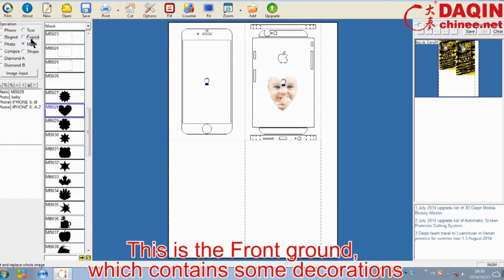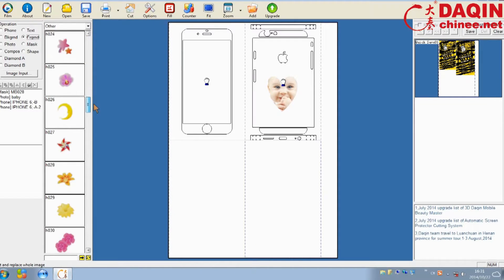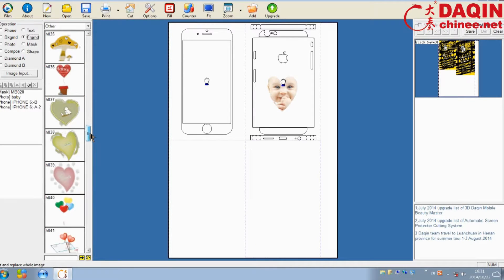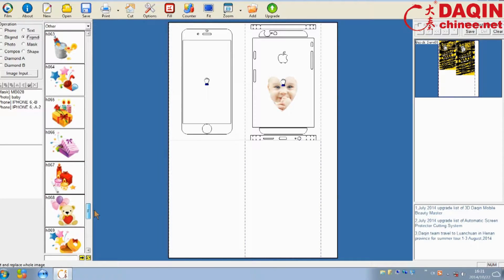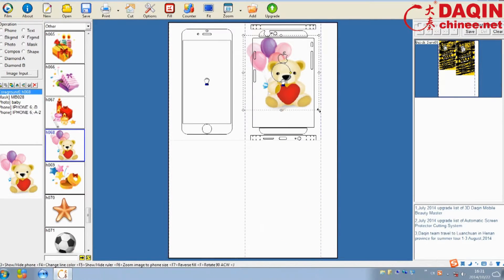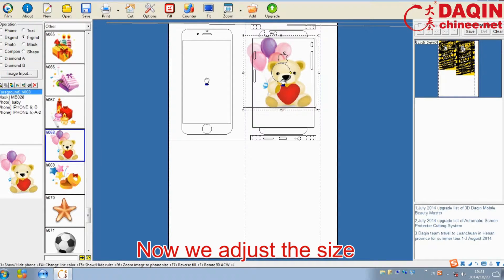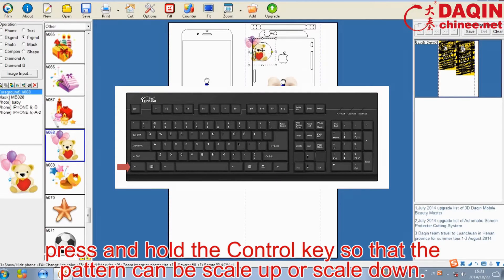This is the foreground which contains some decorations. Double click on the pattern, then it will be displayed on the page accordingly. Now we adjust the size. Press and hold the Control key so that the pattern can be scaled up or scaled down.